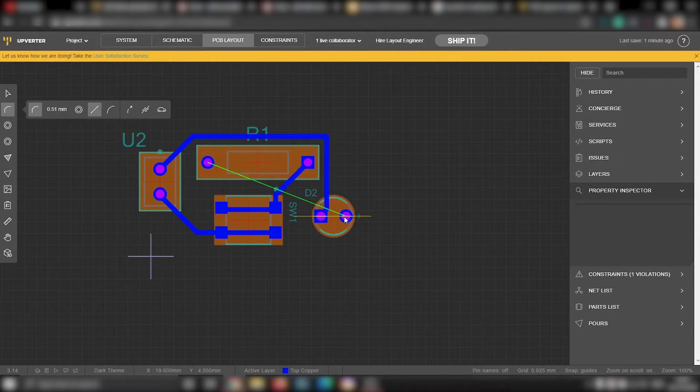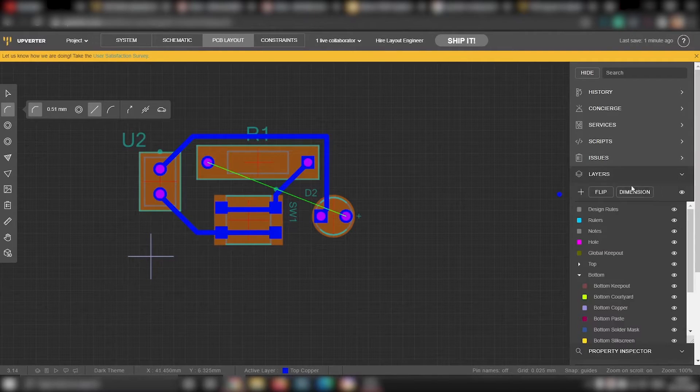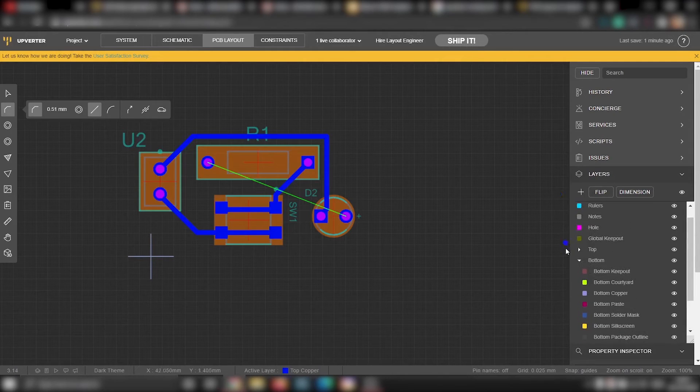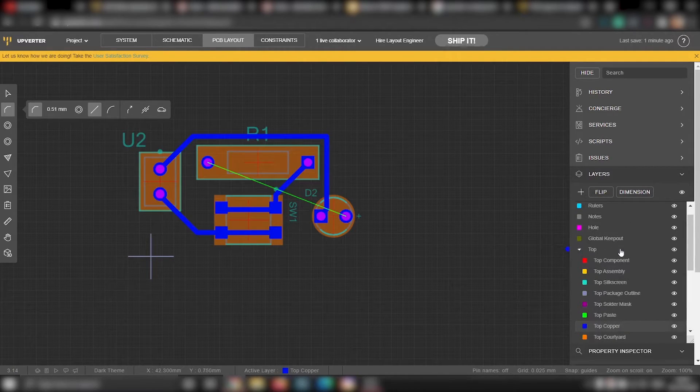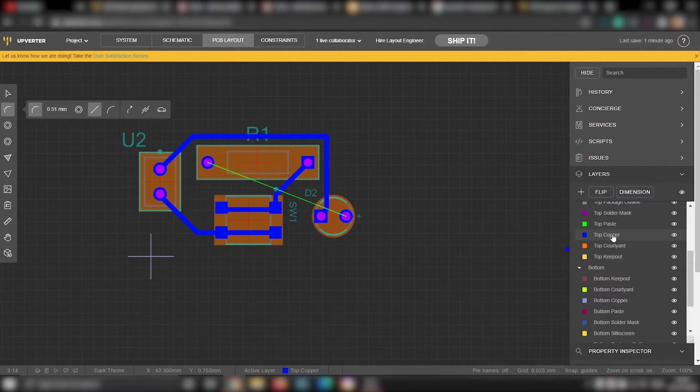We have almost completed the circuit but one connection is still remaining. We have to connect the resistor to the LED. But here is a problem, whichever way we try to connect, the new track will always intersect with any of these previous tracks. So what we are going to do is, we are going to draw that track on the bottom side of the board. To select the bottom layer, go to layers.